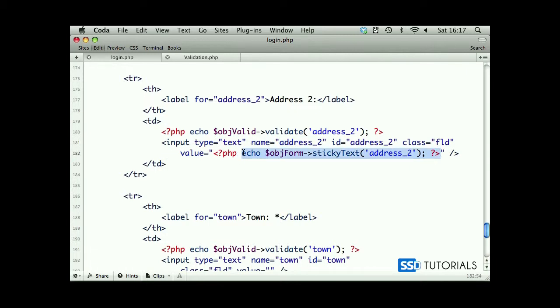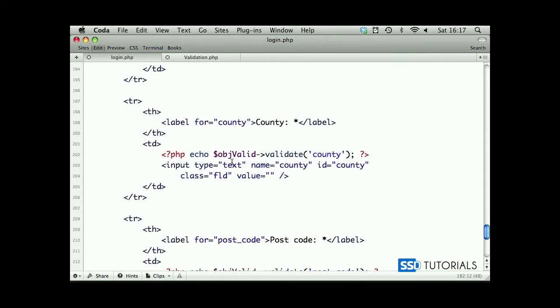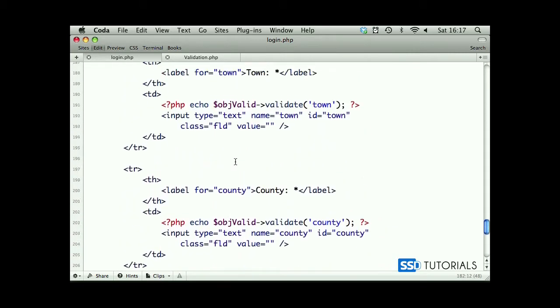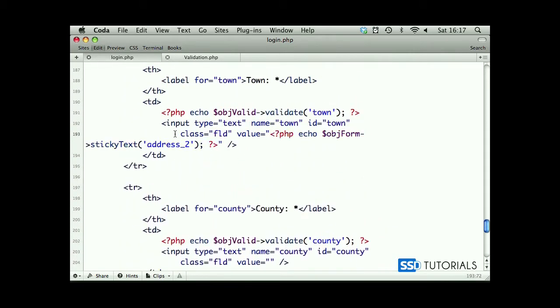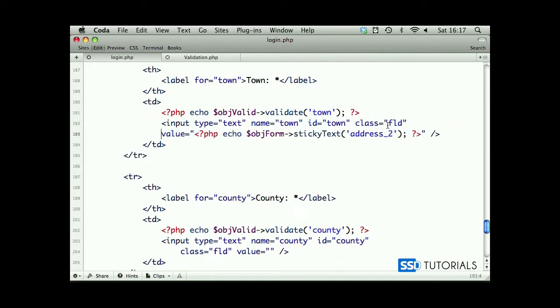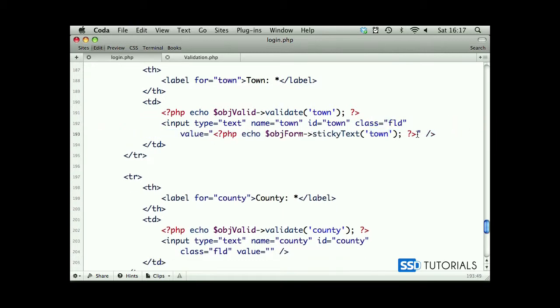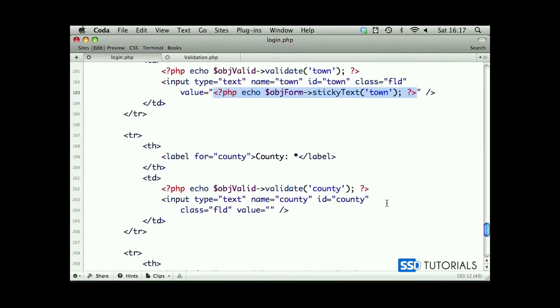We go to town. Same thing, we replace address with town. Scroll down to county.